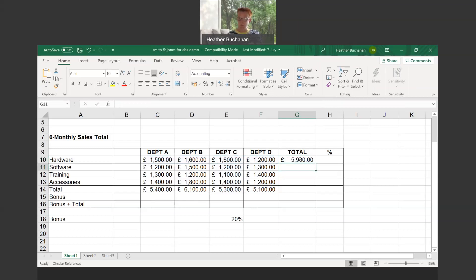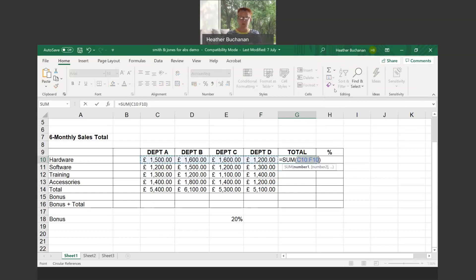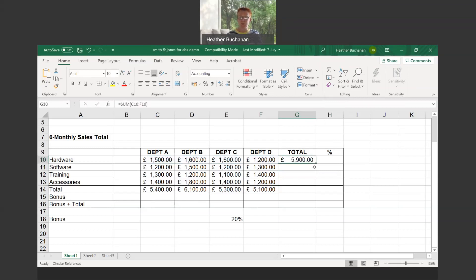Let me do that one again because I did have a value in there when I started. When you click on AutoSum, it will populate it correctly. Once again you can use the fill handle and drag down.